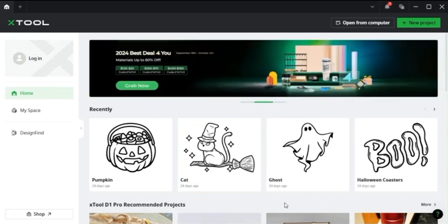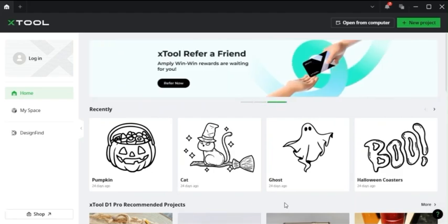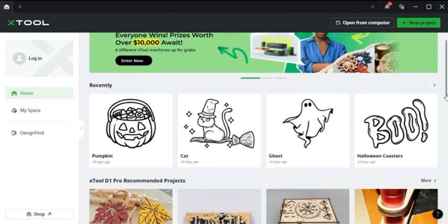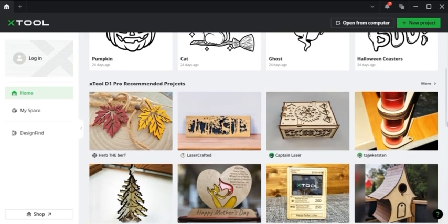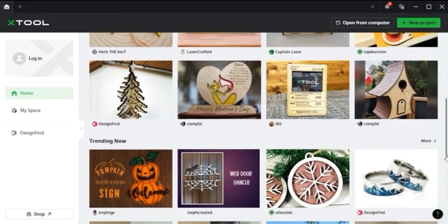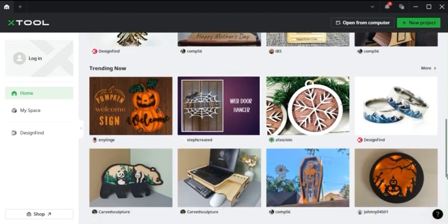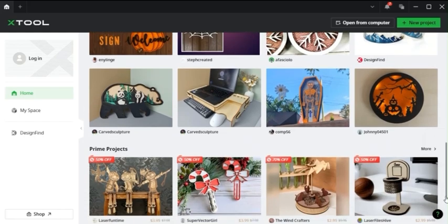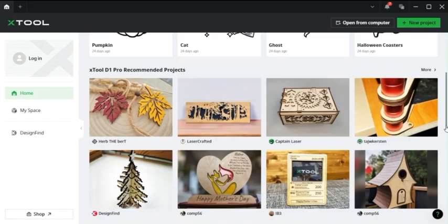So when you first open up Xtool Creative Space, you'll see this page. You can see your recent projects, some recommended projects from Xtool, and some trending projects. These are great projects that you can try out on your own and see what works best for you, and it might give you some more ideas to spark some imagination and cool projects in the future.